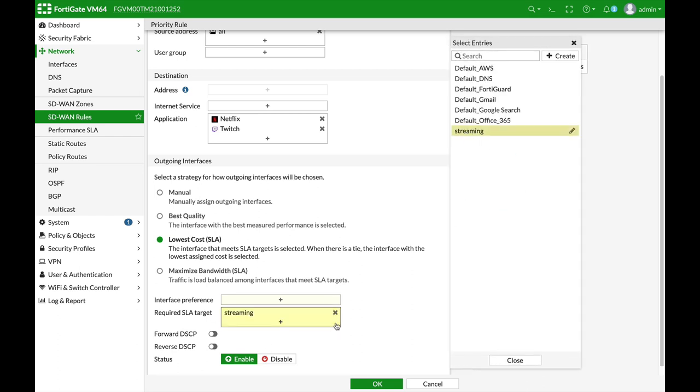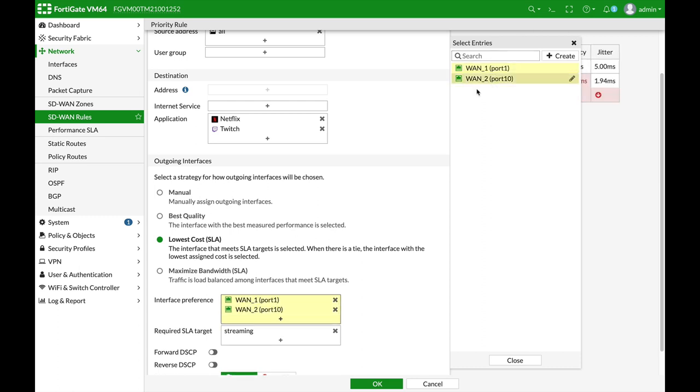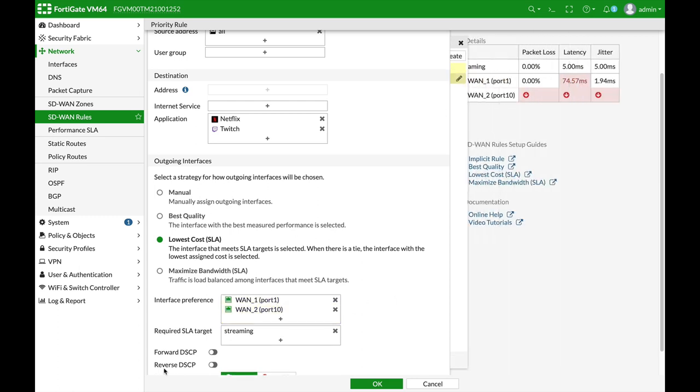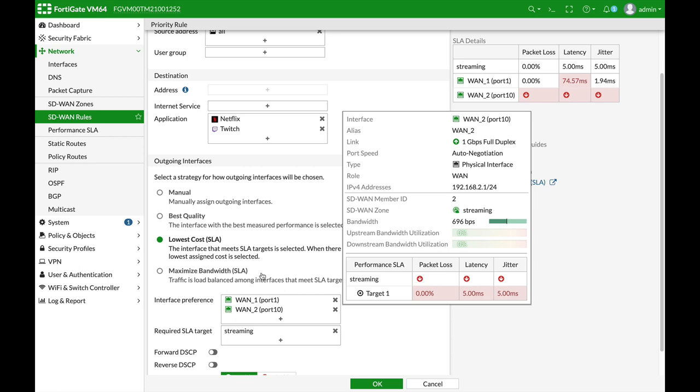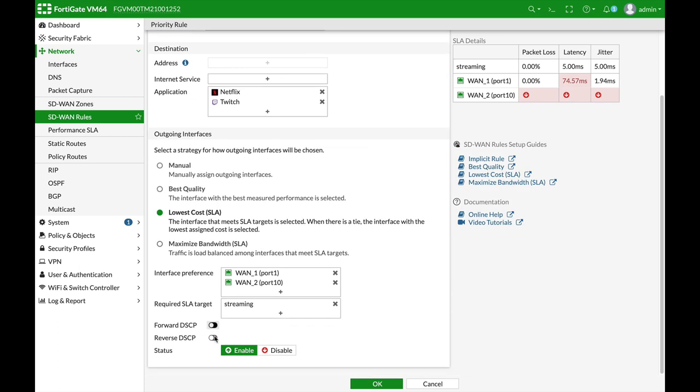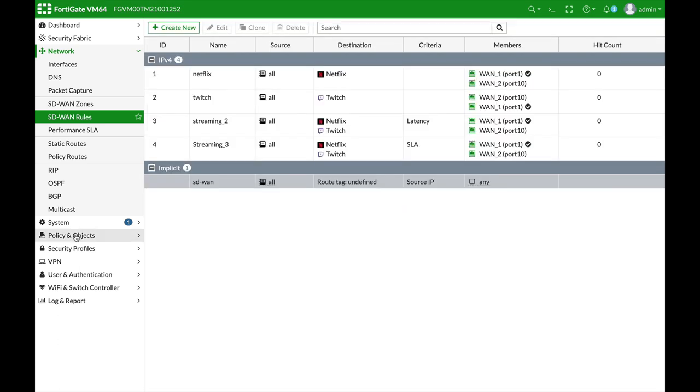That is, your FortiGate will choose the best link according to the SLA target. Now, if there is a tie, your FortiGate will choose the link with the lowest cost. So, there it is. We choose our two WAN interfaces. We choose our required SLA target. But, if there is a tie, your FortiGate will actually choose the link with the lowest cost as we configured.